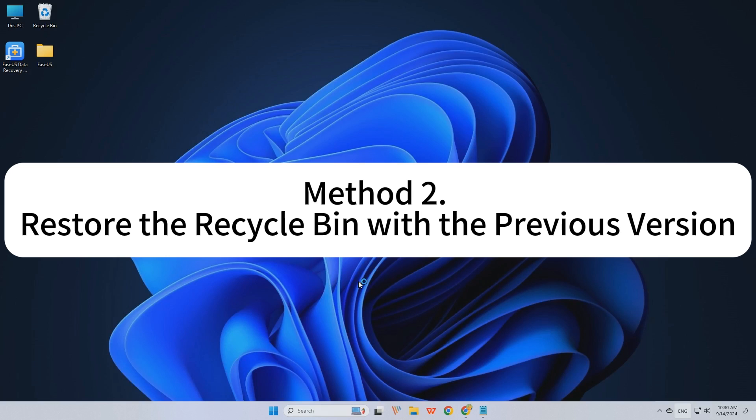Method 2. Restore the Recycle Bin files with the previous version.